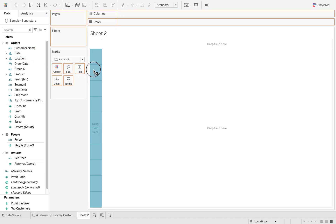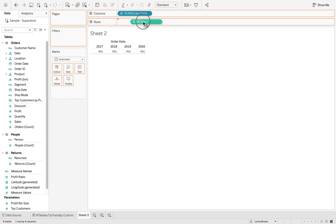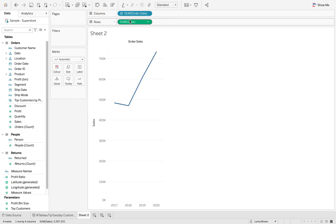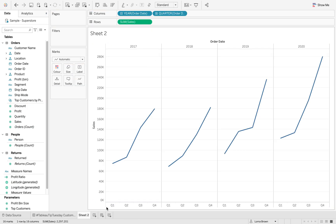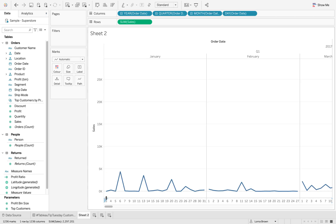If I drag my order date in and add my sales, I then always have the option to keep drilling down until I get to the very bottom. And sometimes you don't want that for your user. So how do we create this?